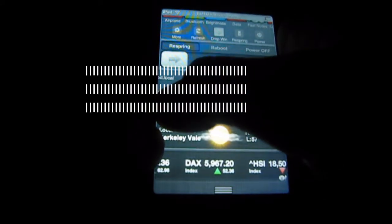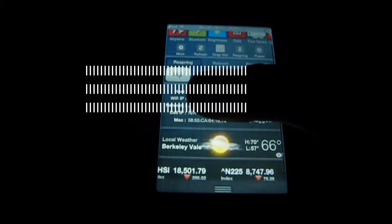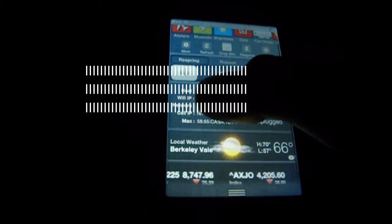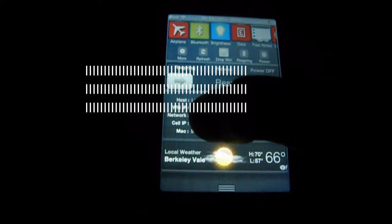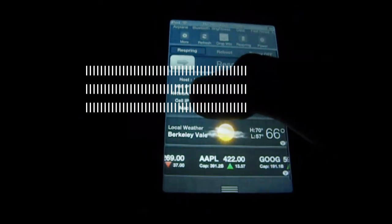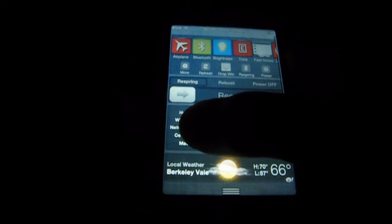Alrighty, I just enabled this tweak. So basically this tweak shows you everything about your device that you need to know. You've got my hostname up at the top there — try not to mind that, it won't be there. You've got your Wi-Fi IP, cell network, cell IP, and a MAC address, which I don't want to show just in case.